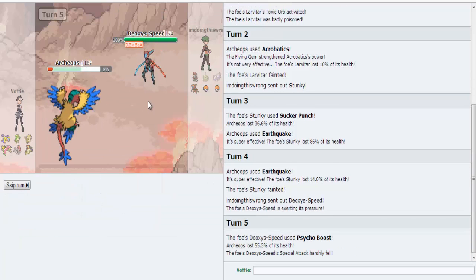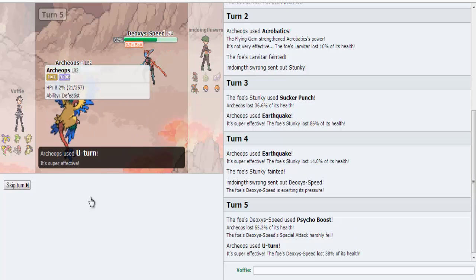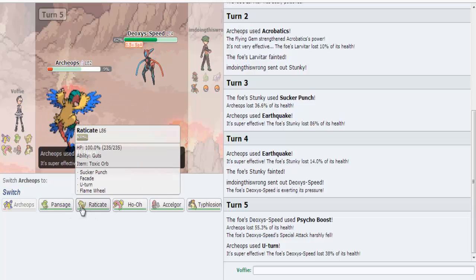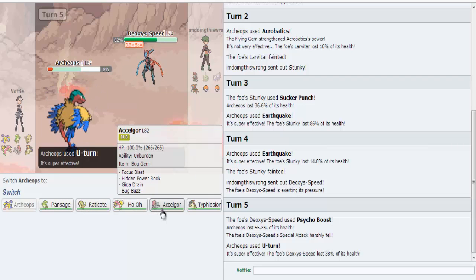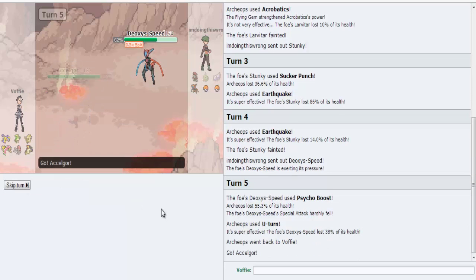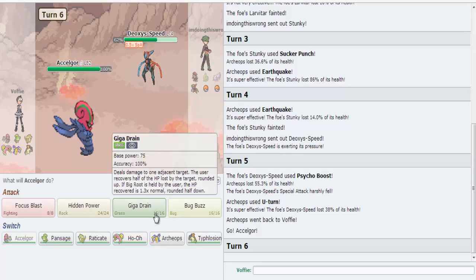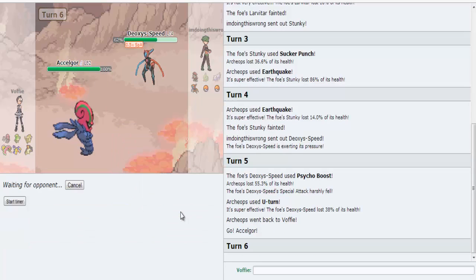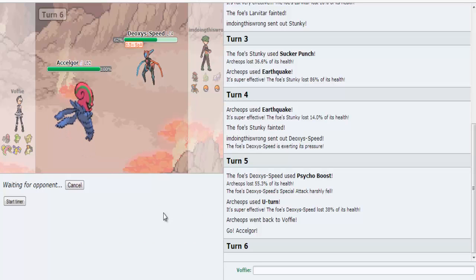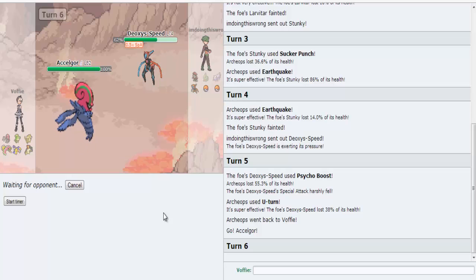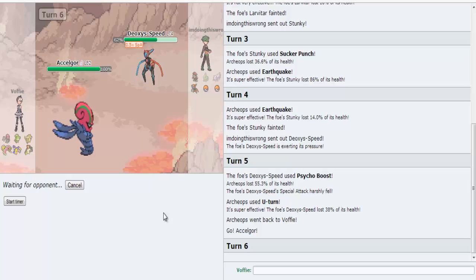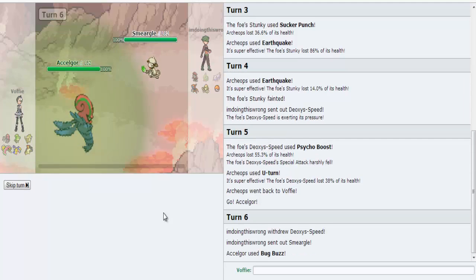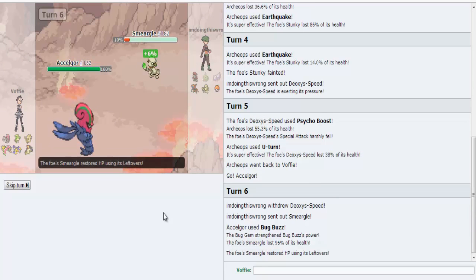Psycho Boost. I survived. U-turn. I'm going to U-turn into Accel Gore? Sure. Accel Gore here. Have him use Bug Buzz. Because Deoxys is a Psychic type, and that's weak to Bug. But anyway. Instead of me recording actual Let's Play episodes, you get Pokemon! That's just exciting. Isn't it?